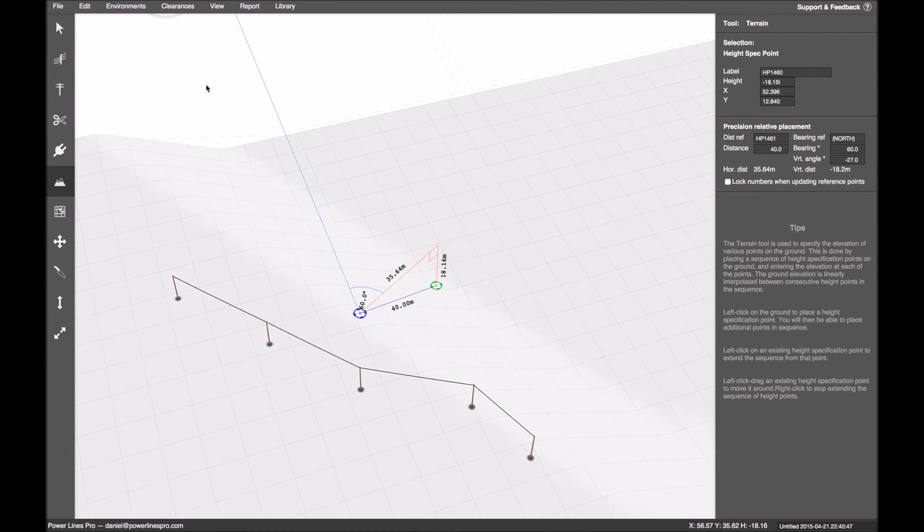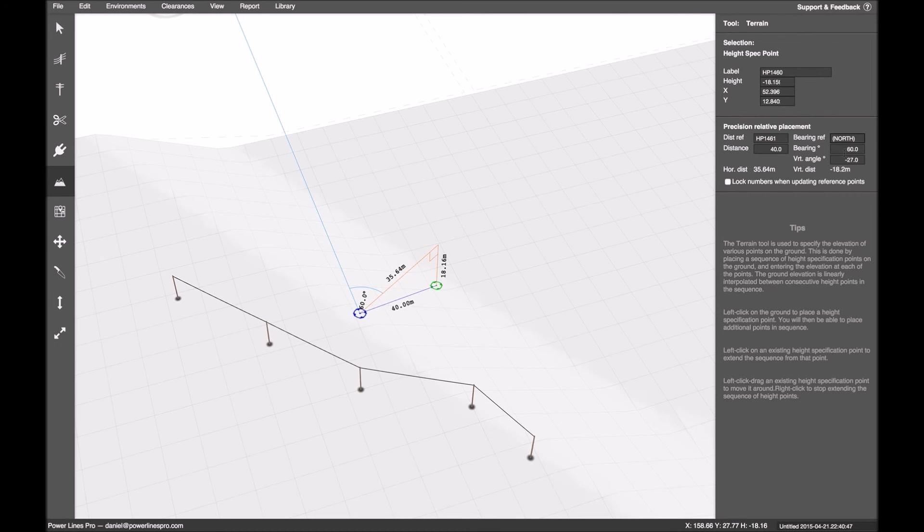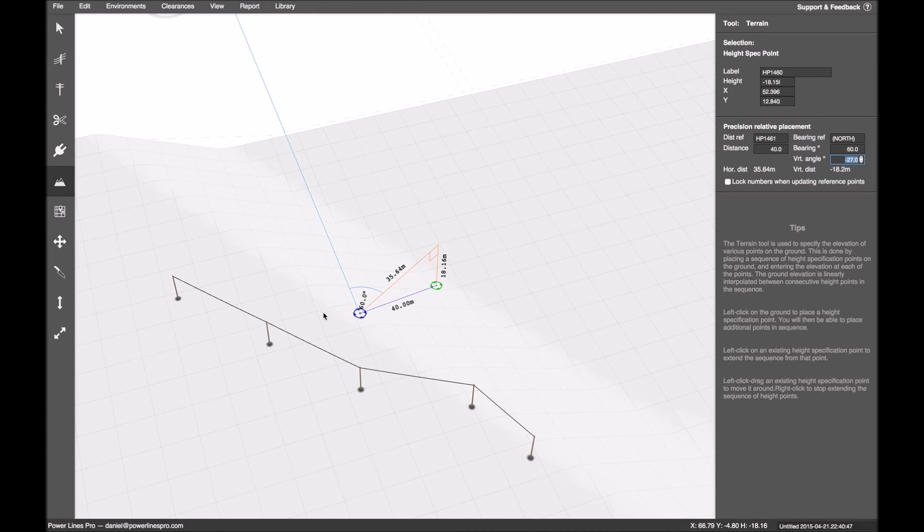Or if the terrain height doesn't change much, you might build up a bunch of them. You might just do it with poles. You don't need to do terrain points for all of them.